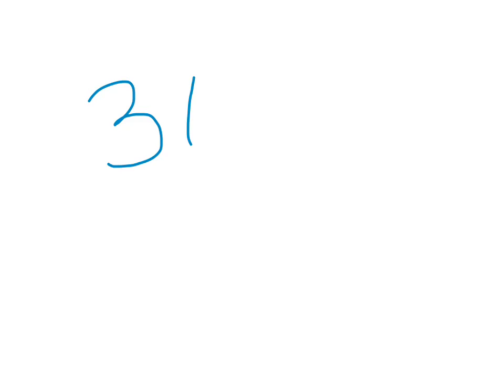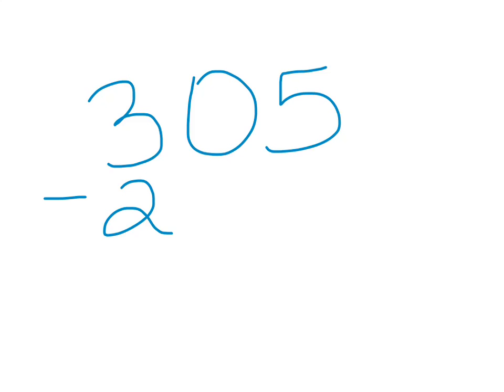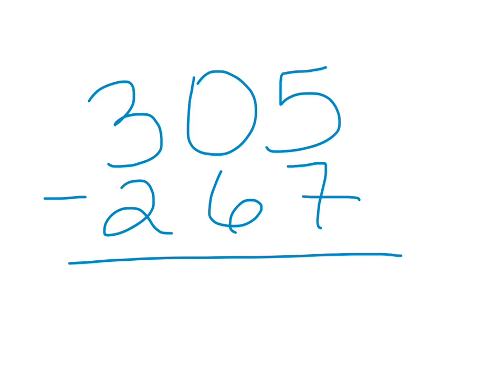Now, we have the number 305, and we're going to subtract from that the number 267. Now, again, looking at our old-fashioned method, there's a lot of work to do here. Because we go from the 5, we look at our neighbor, it's a 0.